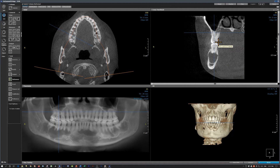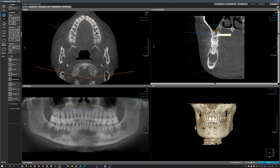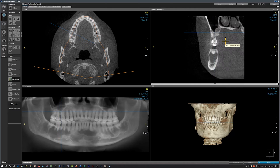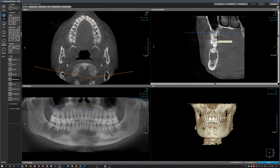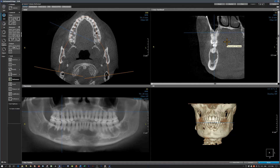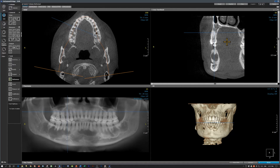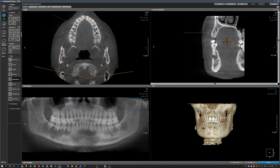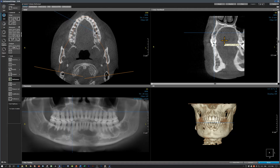Moving to the second molar region, we have periapical cementoosseous dysplasia. At the first molar, the radio-opacity indicates this is stage two of the lesion. We can also appreciate that the sinus floor is elevated.